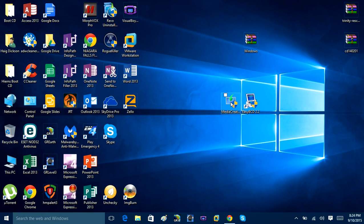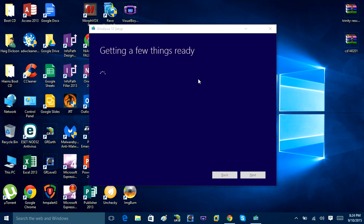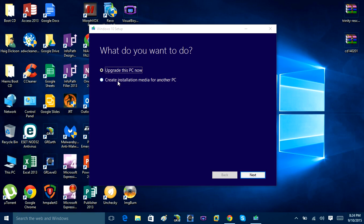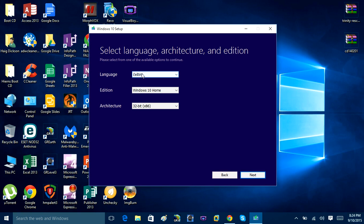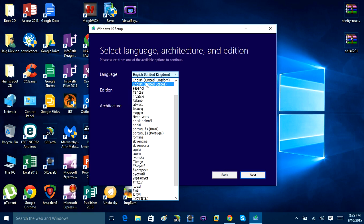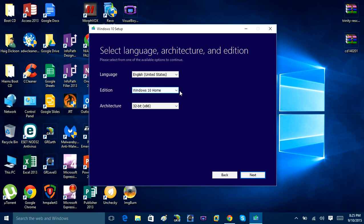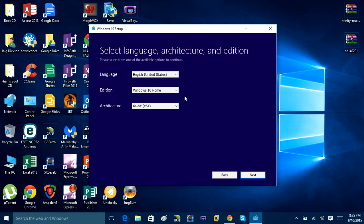Once you have the Media Creation Tool downloaded, open it up. You'll see it say 'Getting a few things ready' — just give it a minute. Then click 'Create an installation media for another PC.' Click Next, then choose your language — make sure you choose English unless you speak a different language. Choose your edition, then choose 64-bit or 32-bit. I'd recommend the 64-bit ISO file. Then click Next.